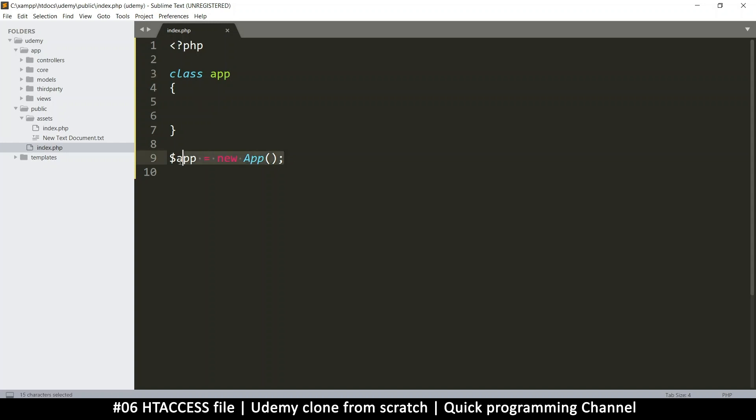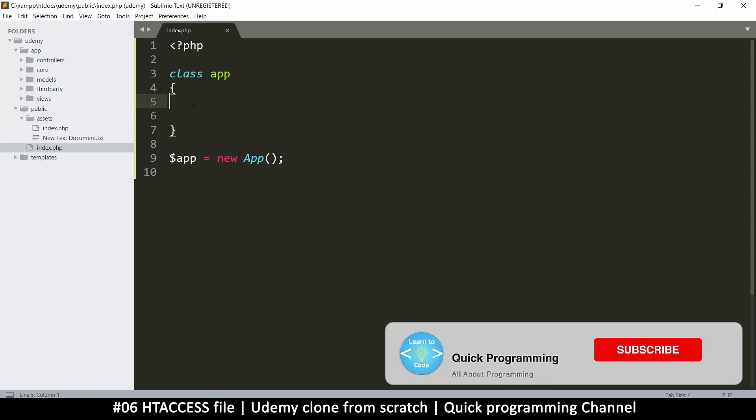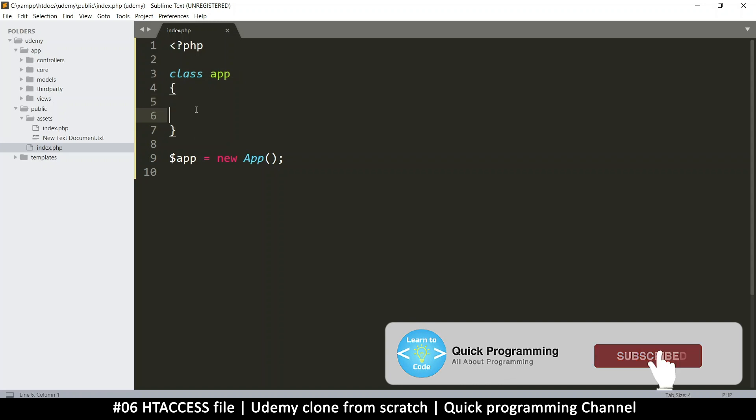So we've instantiated our class here, but our class is empty. We need to add some functionality to this class so it can do something because right now it doesn't do anything. In order to add functionality to a class, you're going to add functions.